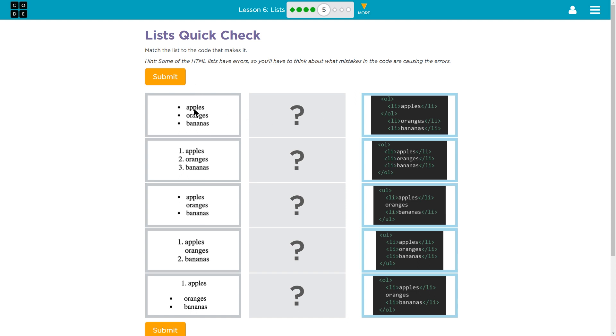So this looks like it has three bullets and three words. Bullets would, would that be an unordered list or an ordered list? If you think about it, a list that is in order, well numbers are in order.